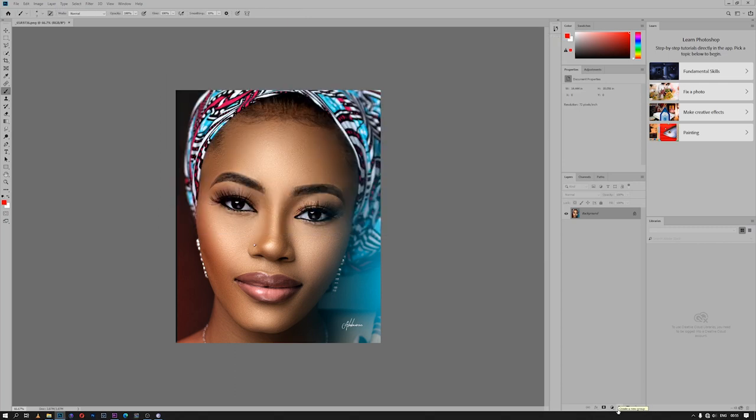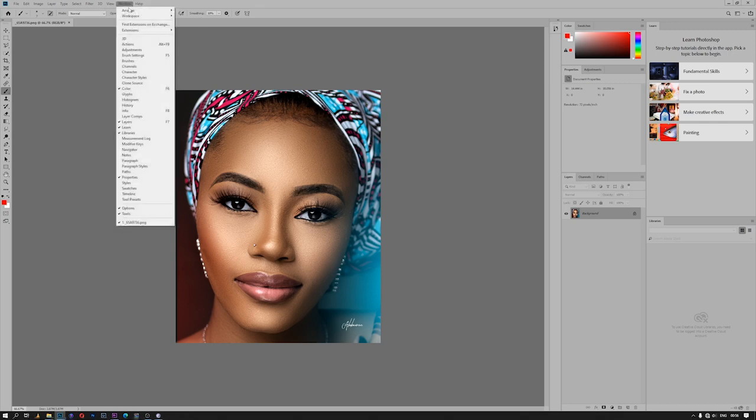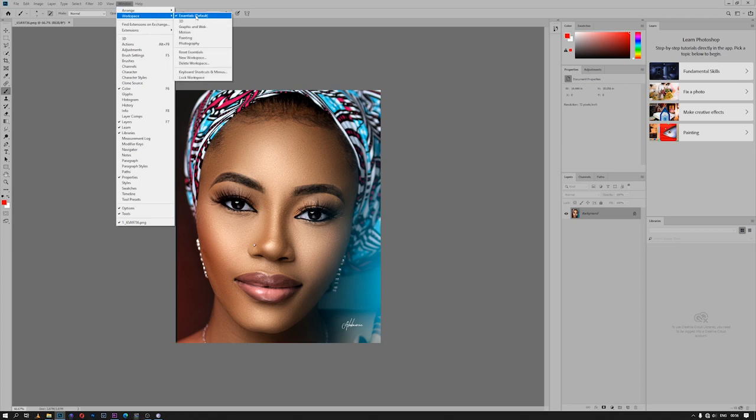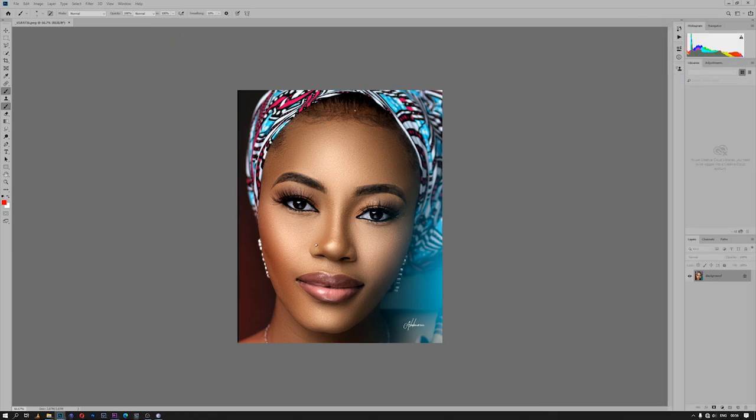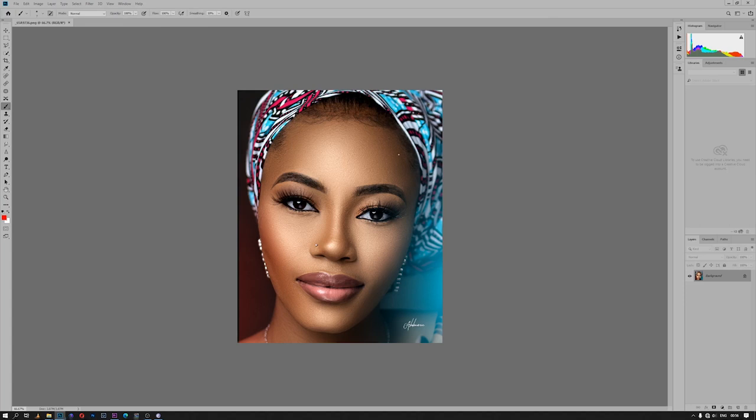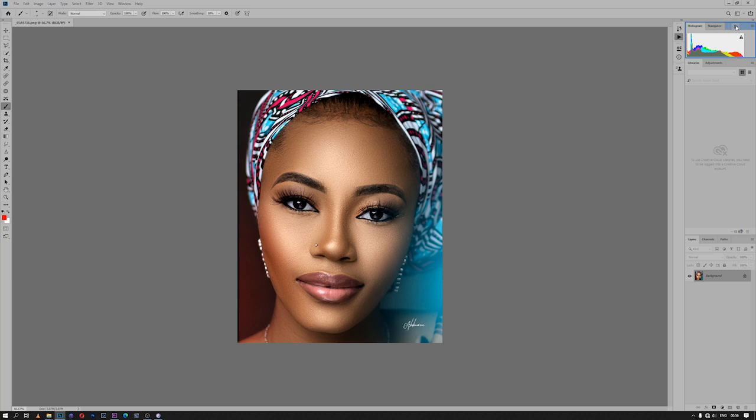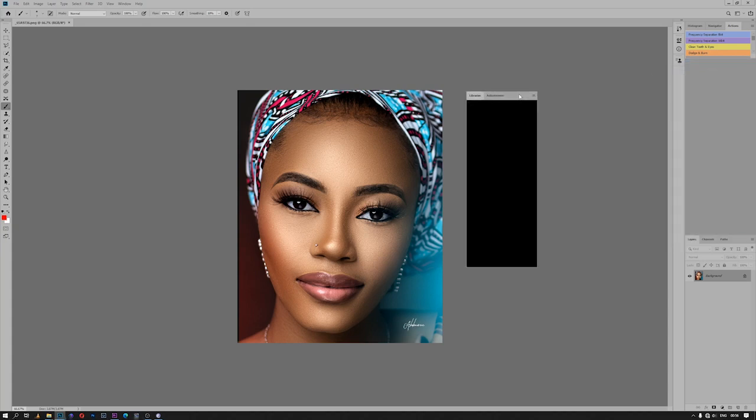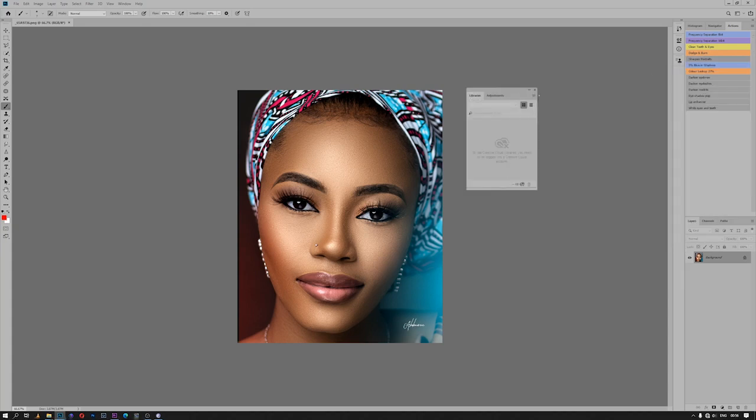The next thing that I usually like to fix is the workspace. By default, the workspace is on Essentials. Let's check: Windows, Workspace, Essentials. I prefer using the Photography workspace, and then I also like to do one or two adjustments to the photography itself. The first thing that I do is drag my Action button to the tab where the Navigator and Histogram are. And then the tab where Libraries and Adjustments are, I don't need it entirely, so I drag it out and cancel it.